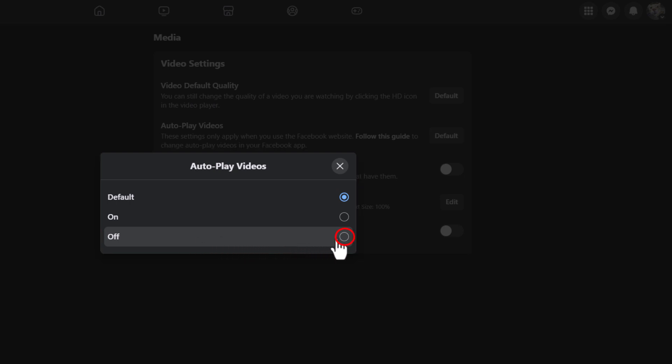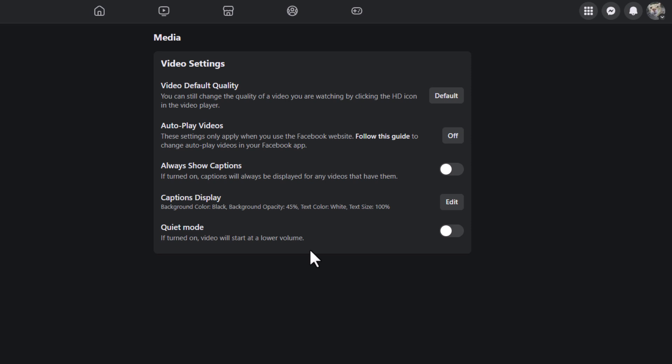Now, as you can see, autoplay for videos has been turned off. That is how to turn off autoplay for videos on Facebook. Thanks for watching.